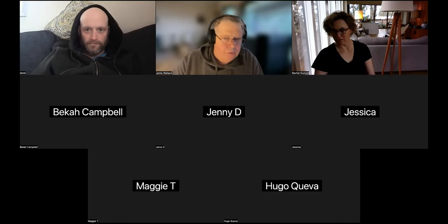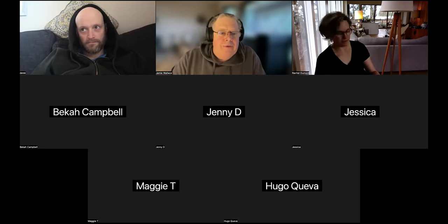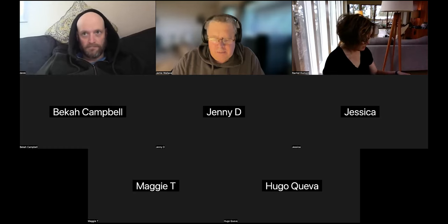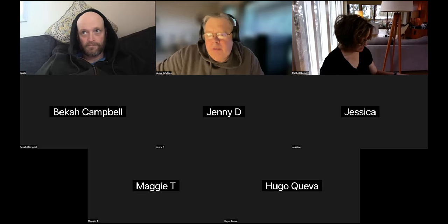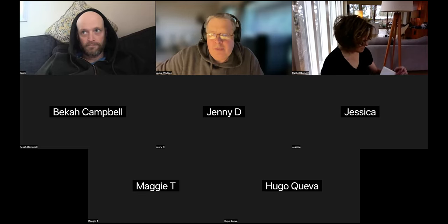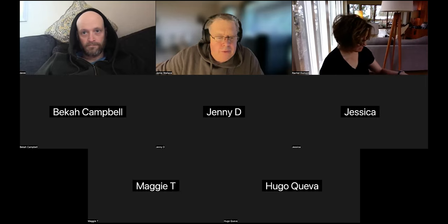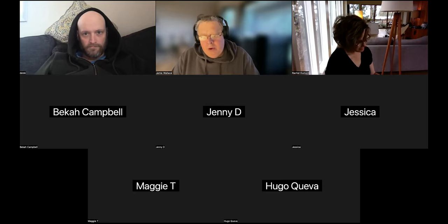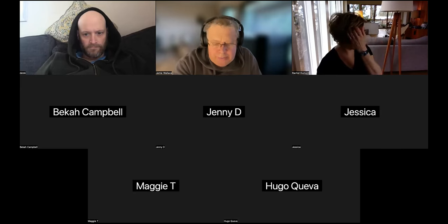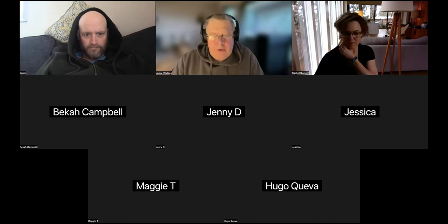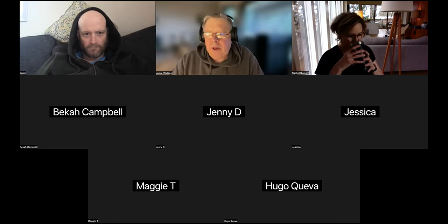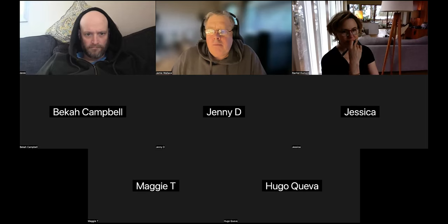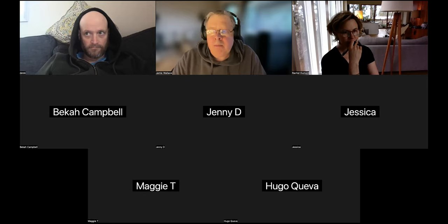Good morning everybody, Jamie Wallace here for our next Q&A looking at lesson five. Thank you very much for joining me this morning. We're getting into deeper parts of site analysis and that's what this lesson is all about. Let us take a peek at the assignment and we'll see if anybody has any questions right out of the gate. I'll go through a couple of examples and then we'll see where everybody wants to take the meeting.